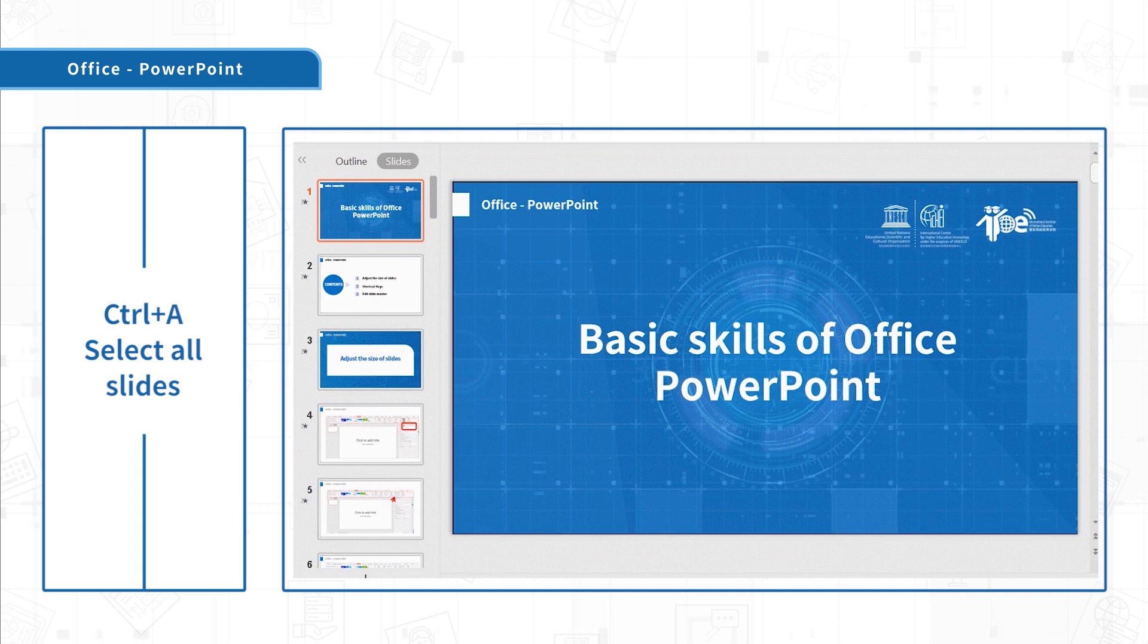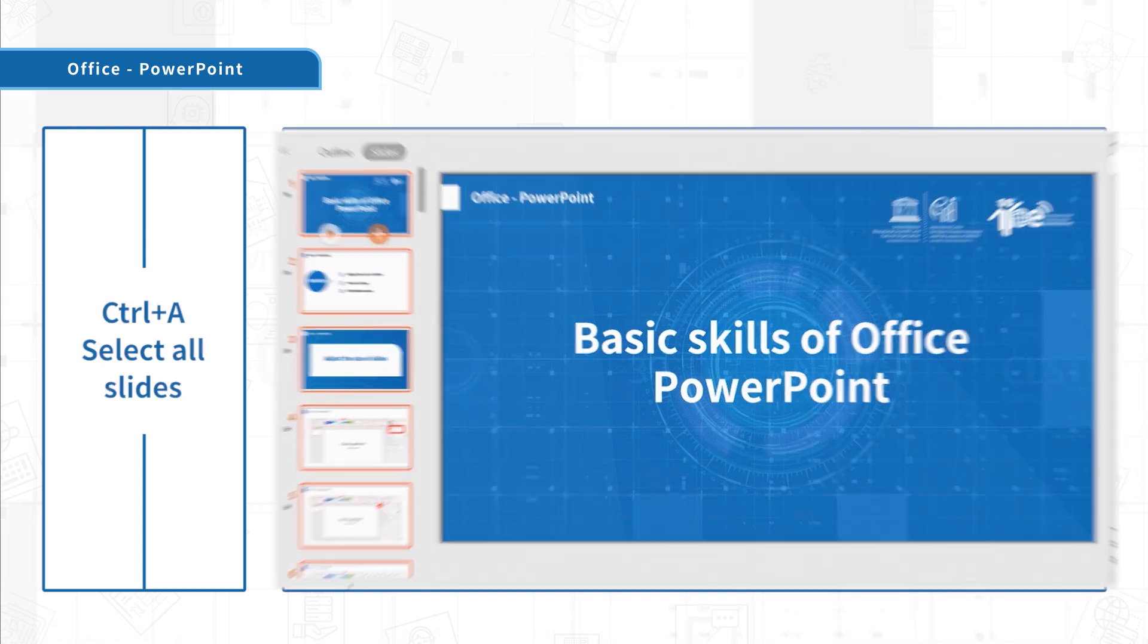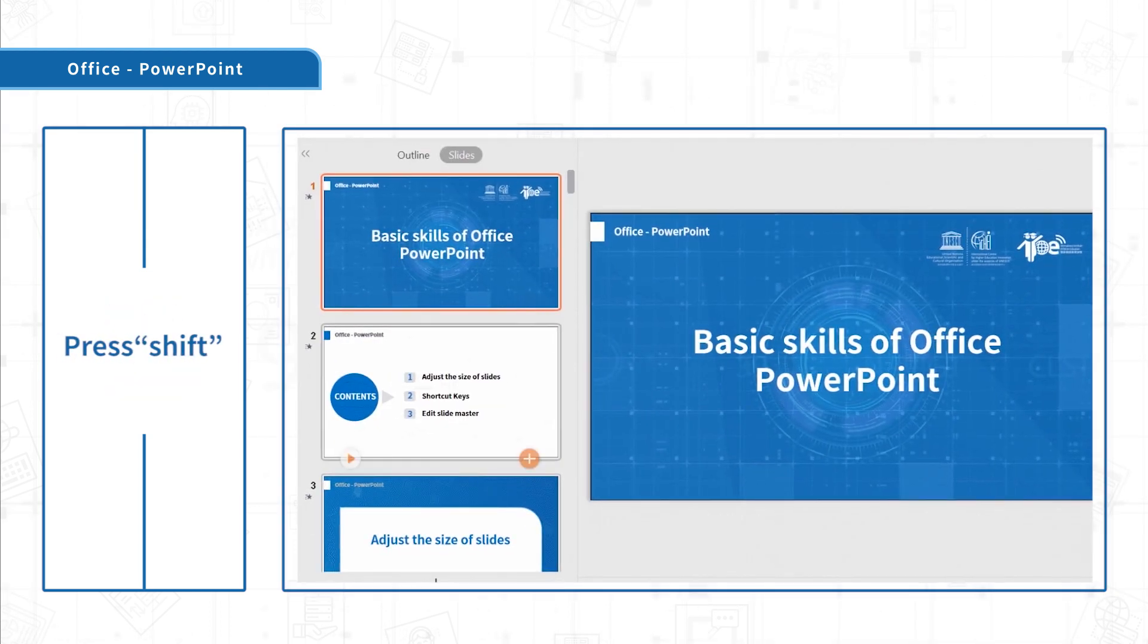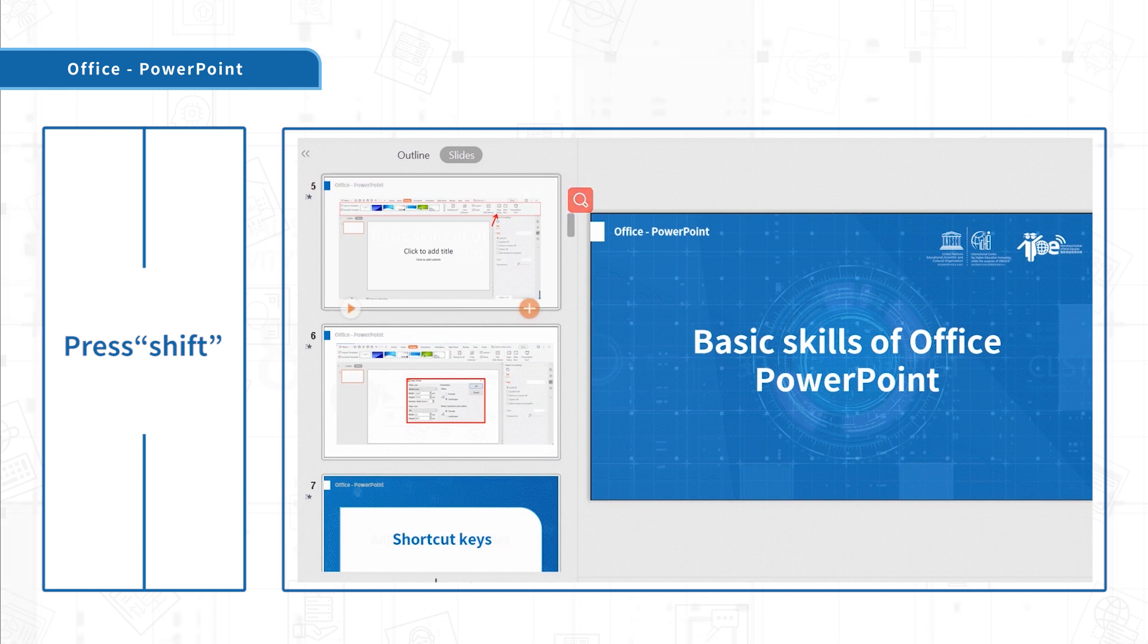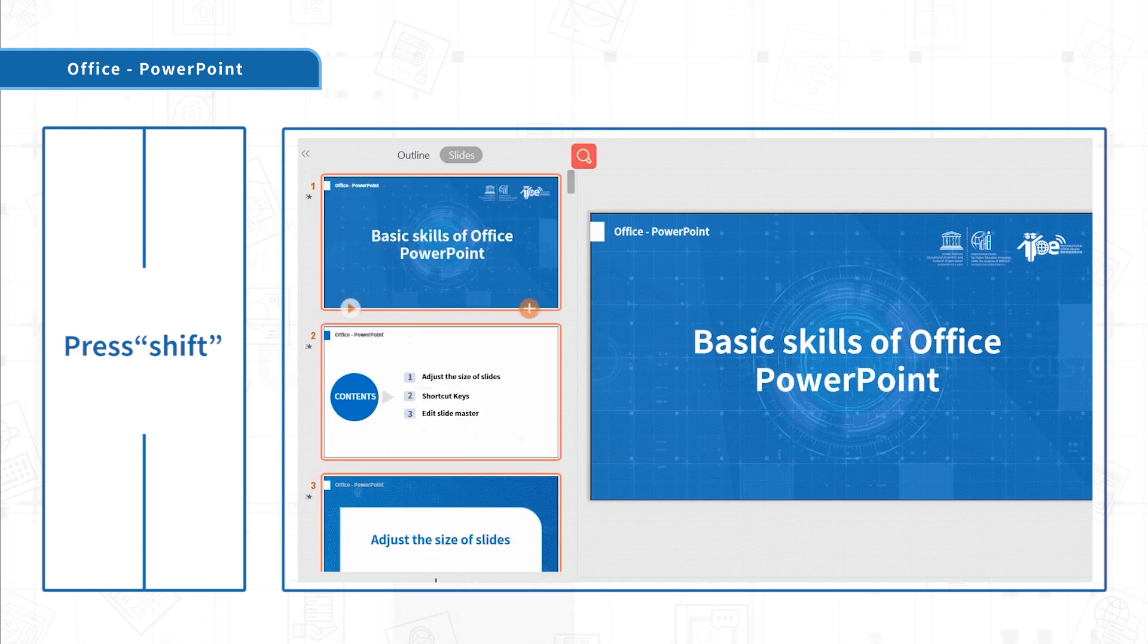Click Ctrl-A to select all slides. Press Shift, click on two non-adjacent slides, and slides between them will be selected.